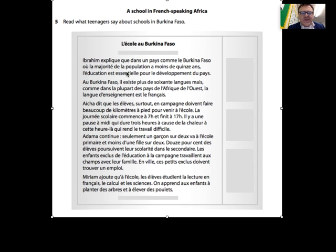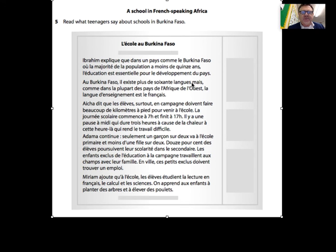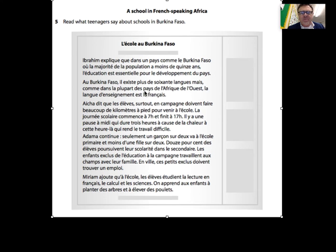'L'éducation est essentielle pour le développement du pays' - education is essential for the development of the country, Burkina Faso. 'Il existe plus de soixante langues' - there are more than 60 languages. 'La plus part' is another way of saying majority. The major part of the countries of West Africa - 'la langue d'enseignement est le français' - the language of instruction is French.